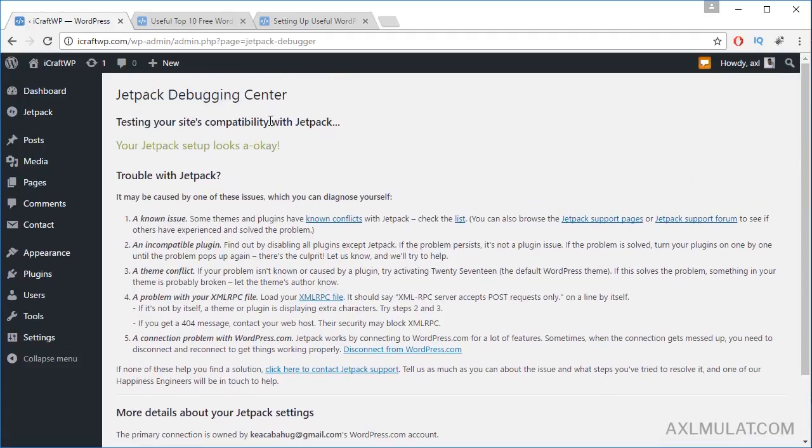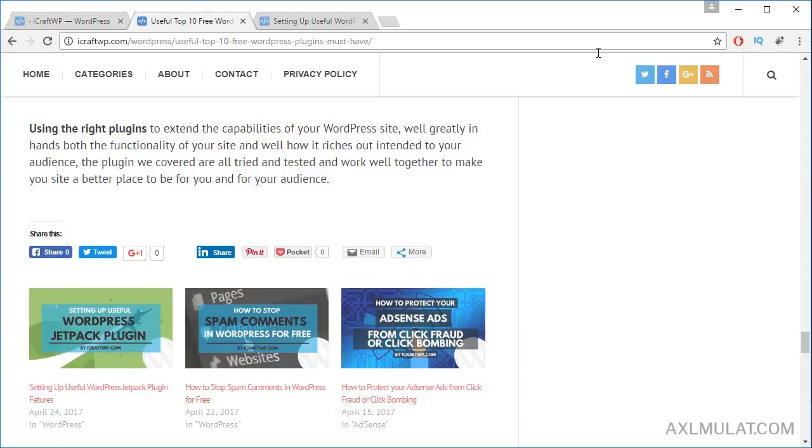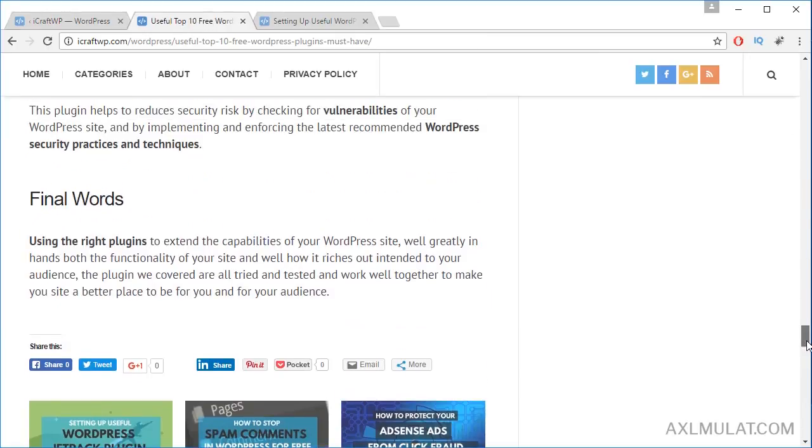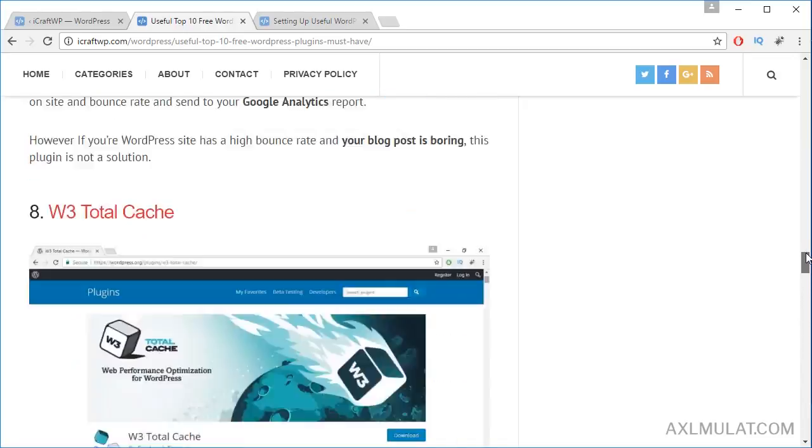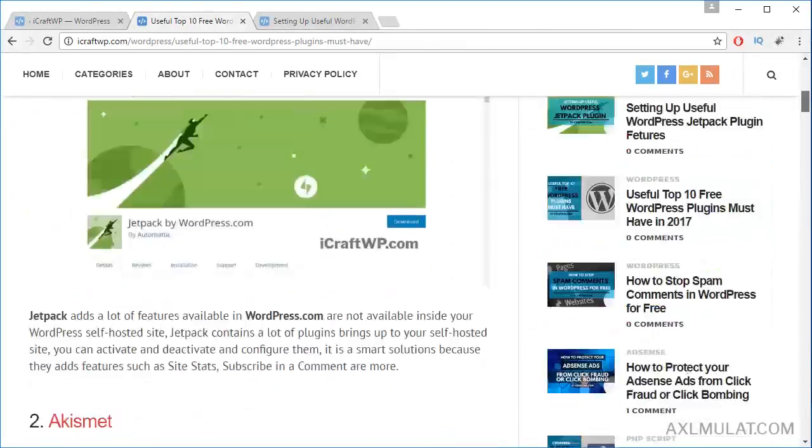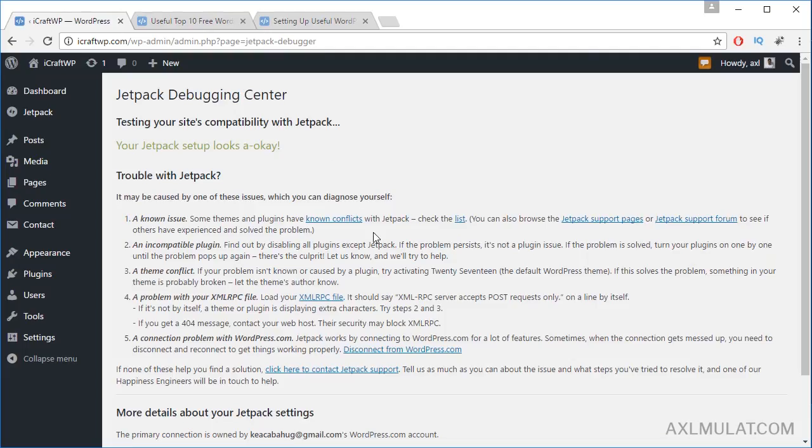That's all for the Jetpack plugin. We already set it up. We added social media sharing, related posts, and stats.